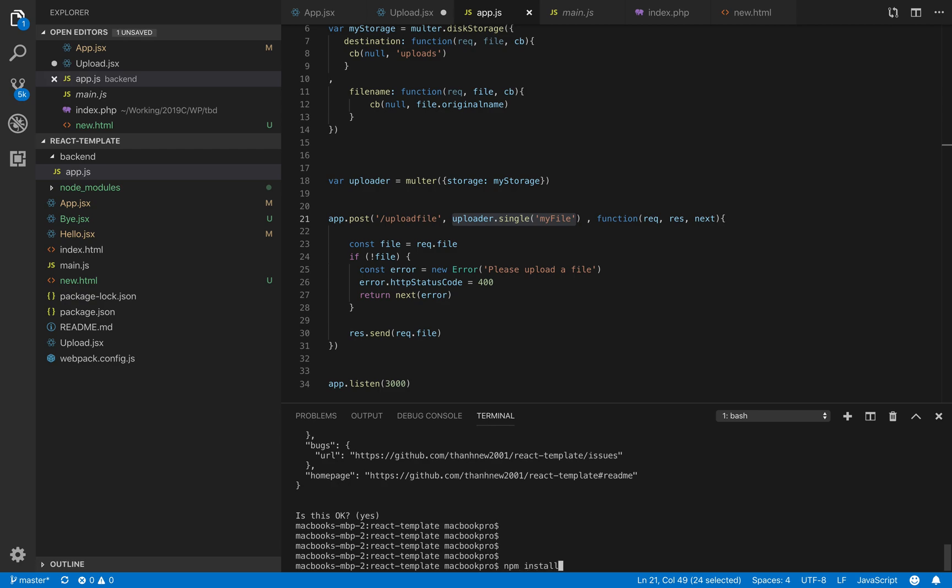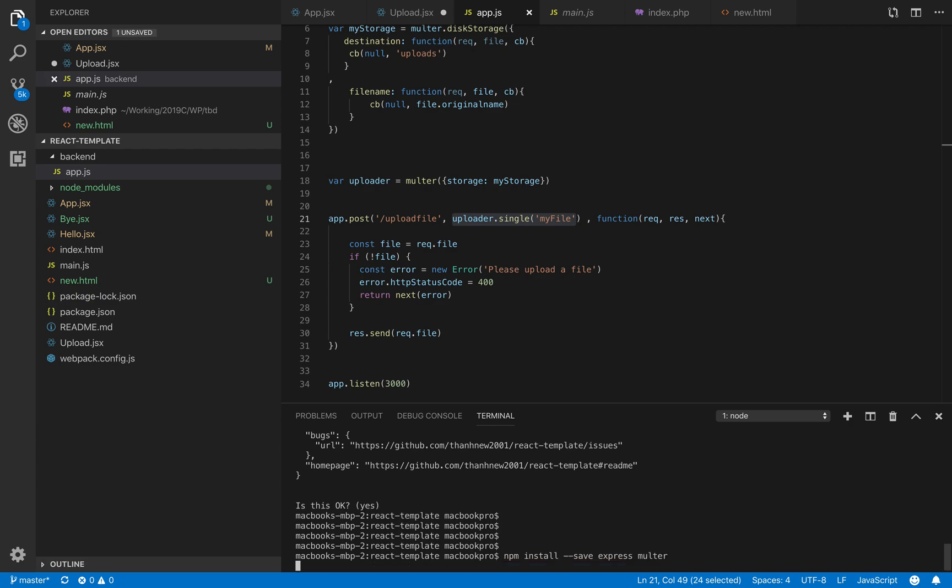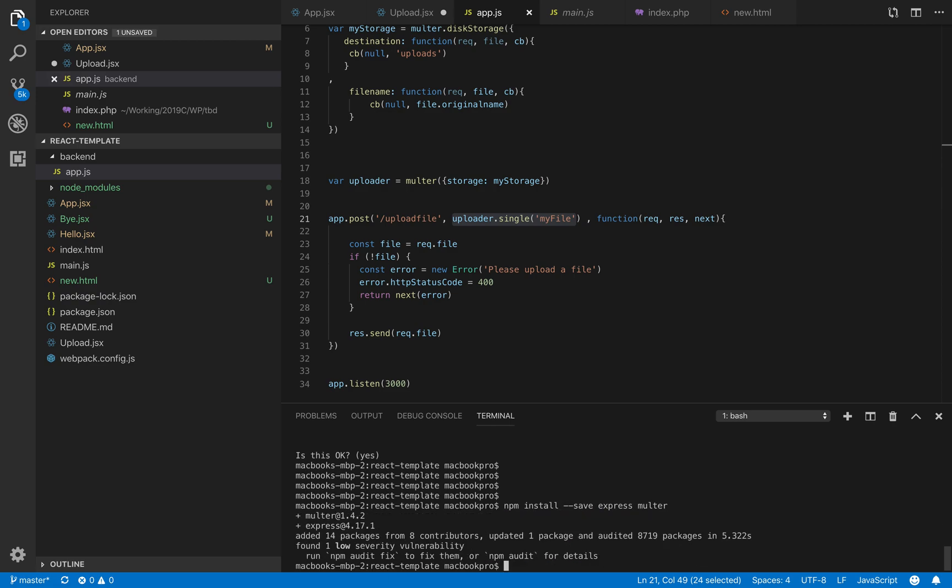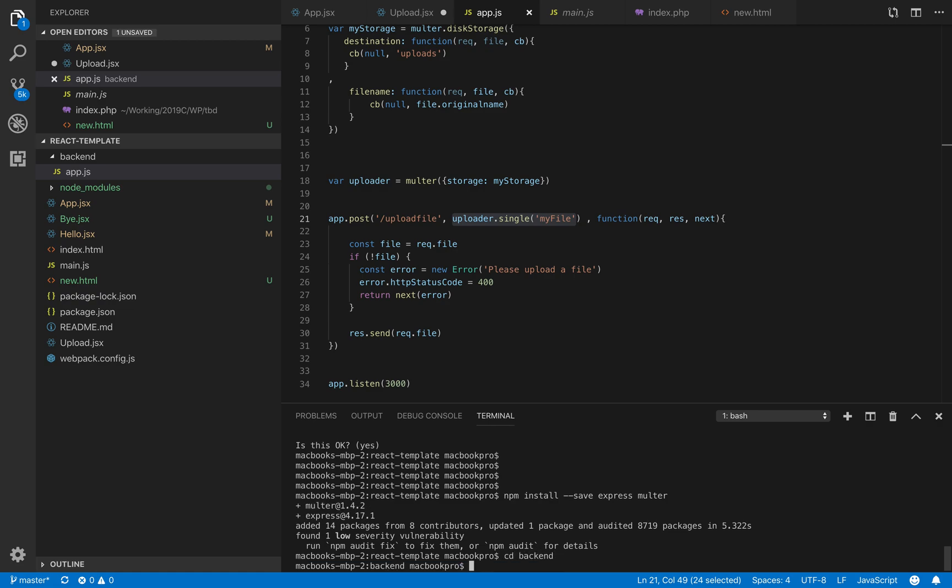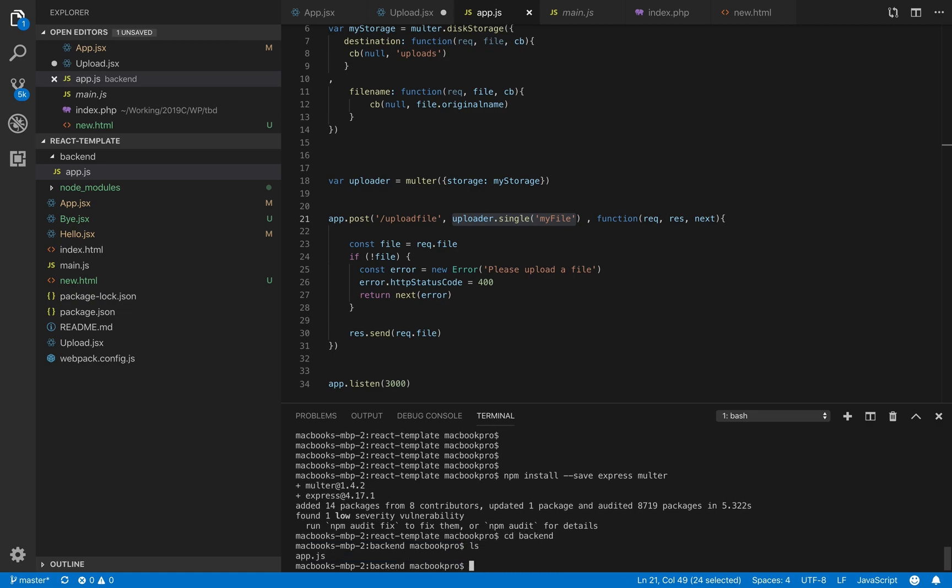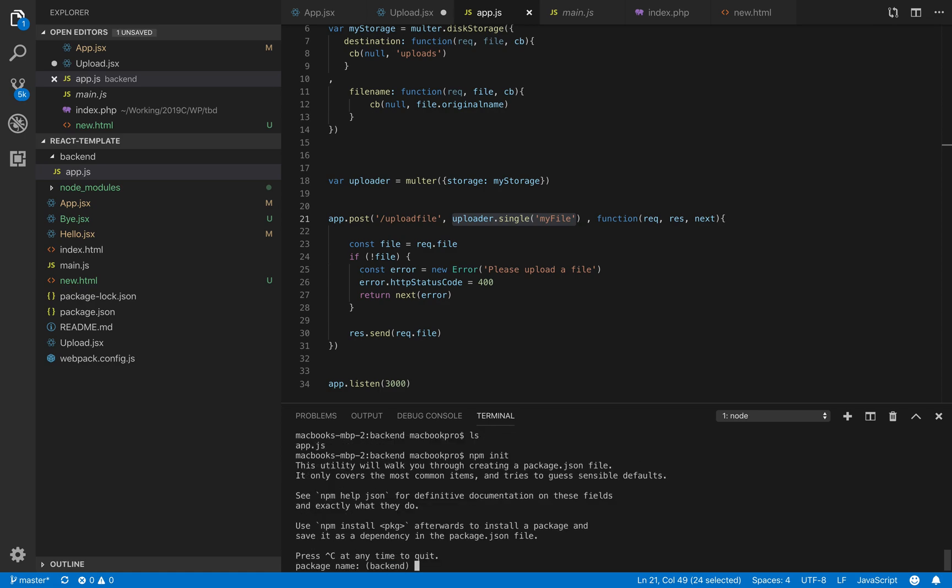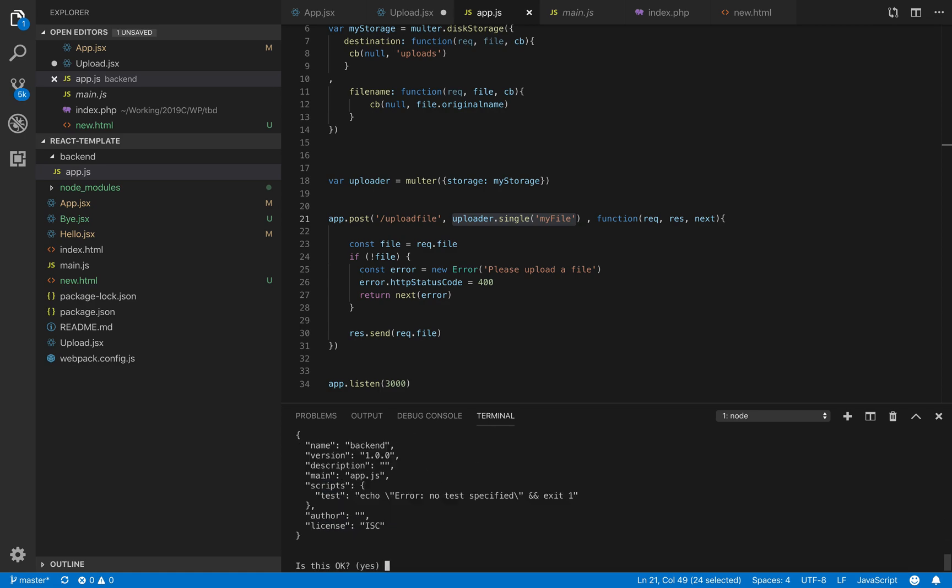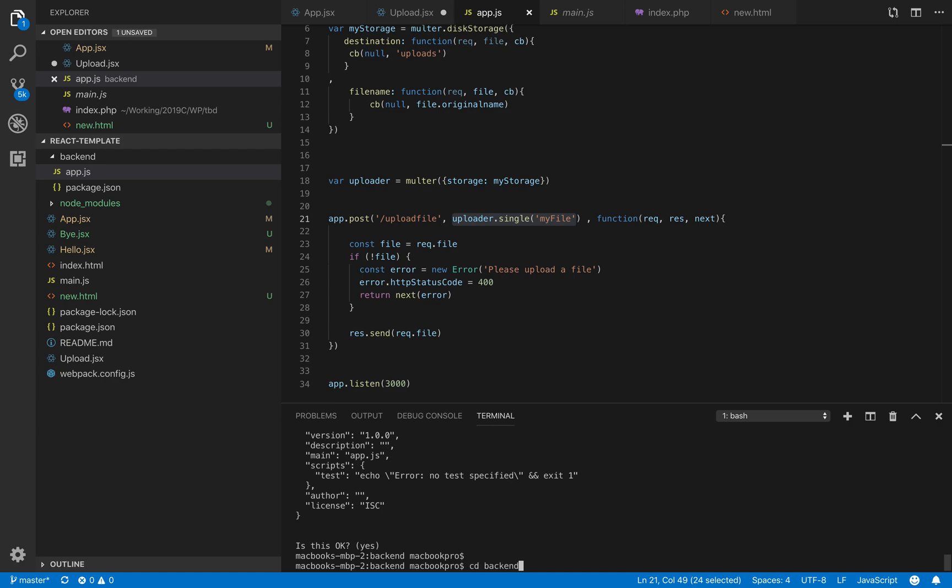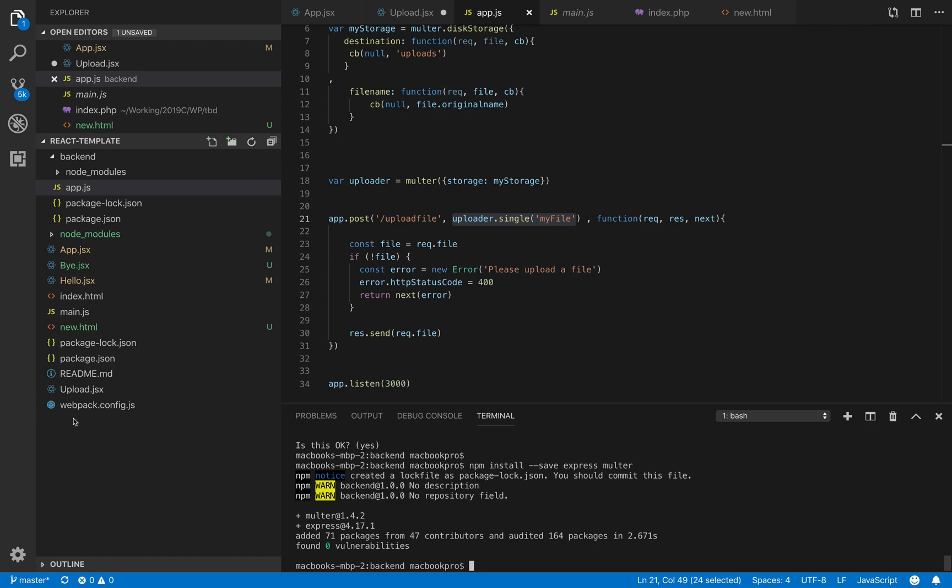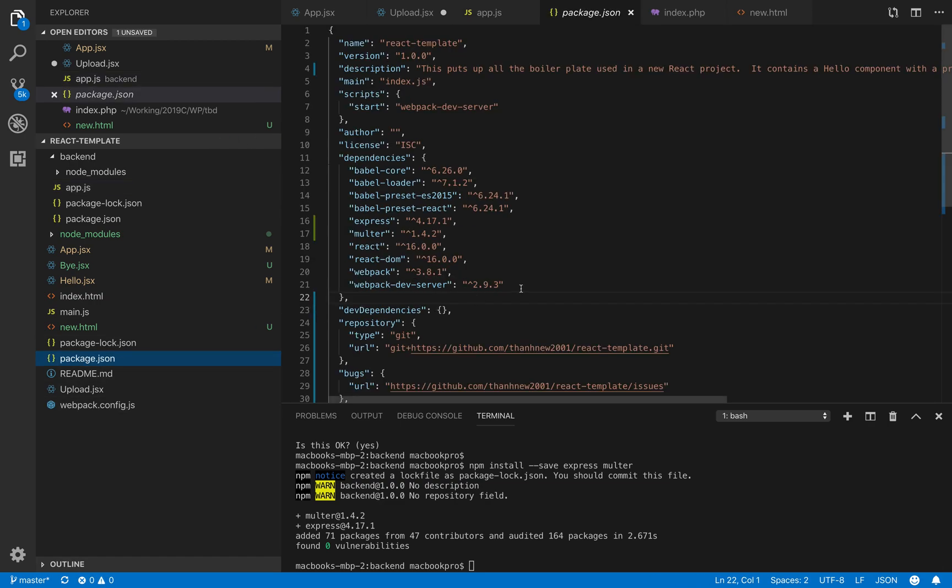We generate the package.json and install the required libraries: Express and Multer. Just wait a second. Once everything is ready - actually we installed it in the wrong place. We have to go to the backend and then in there we run npm init, and then we run the install.